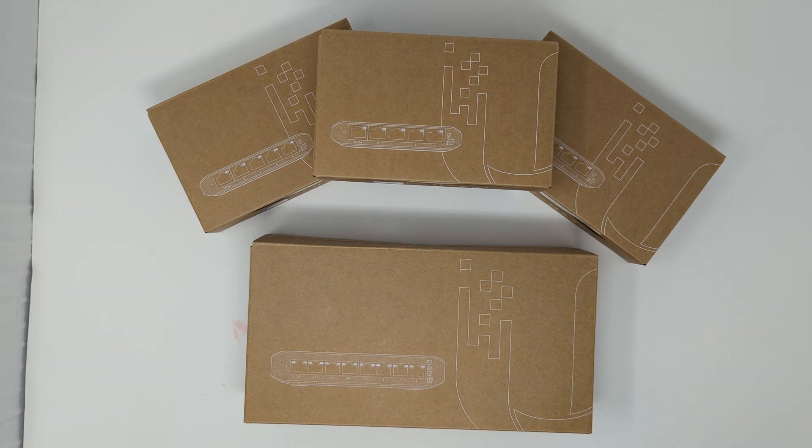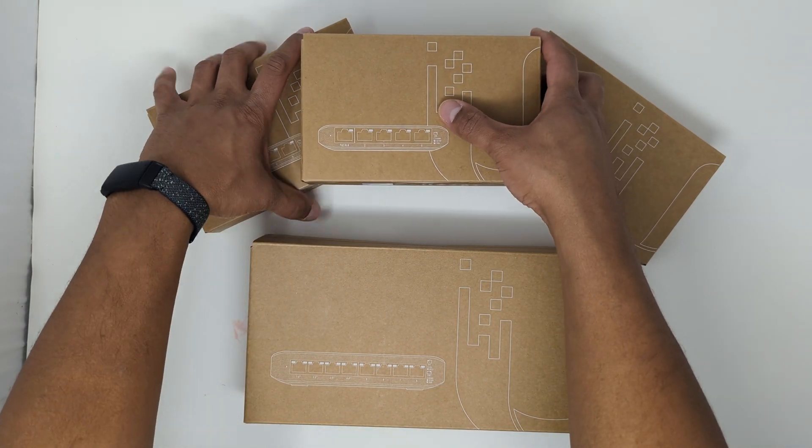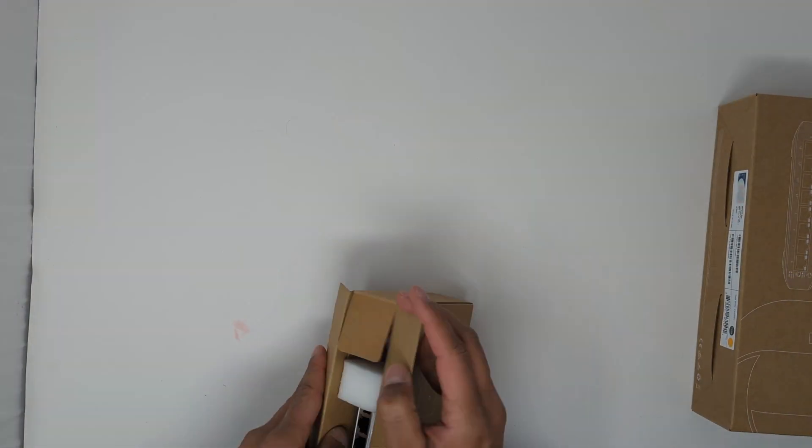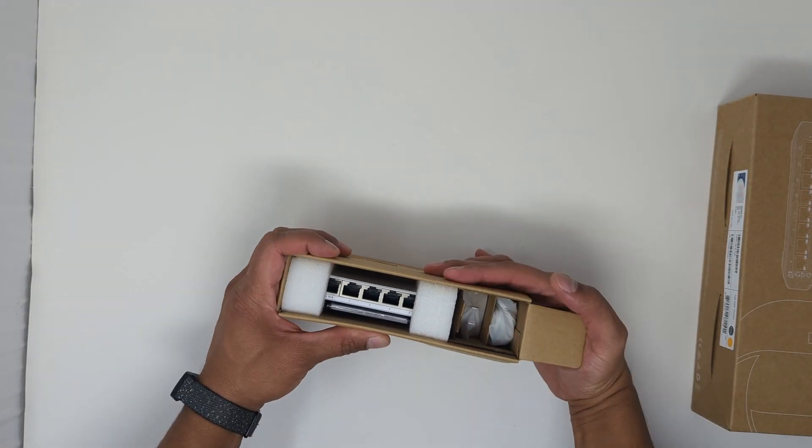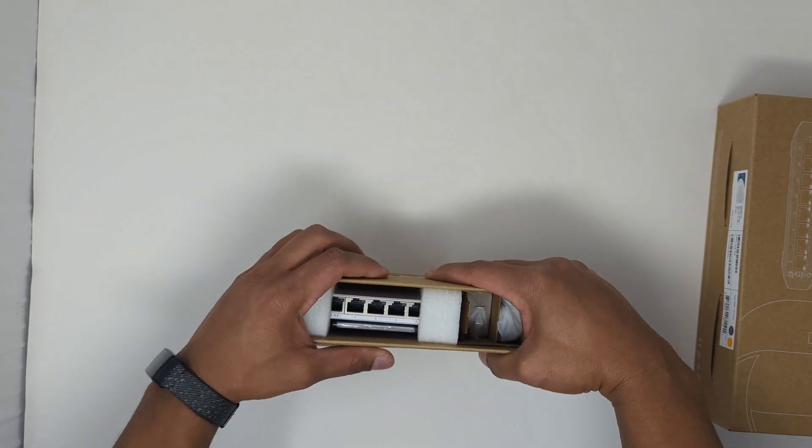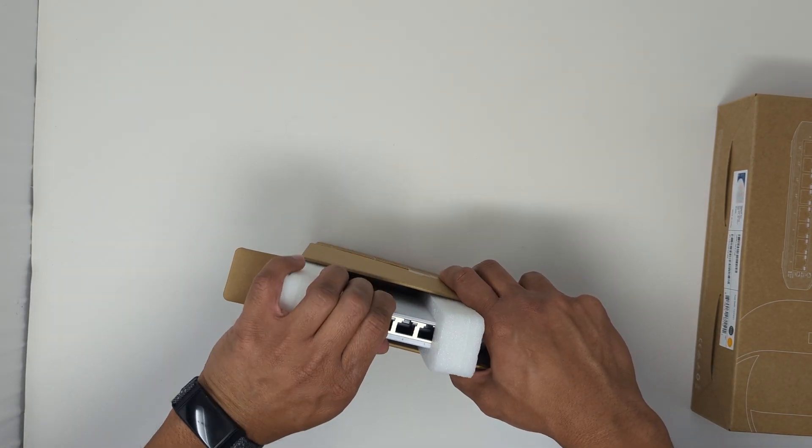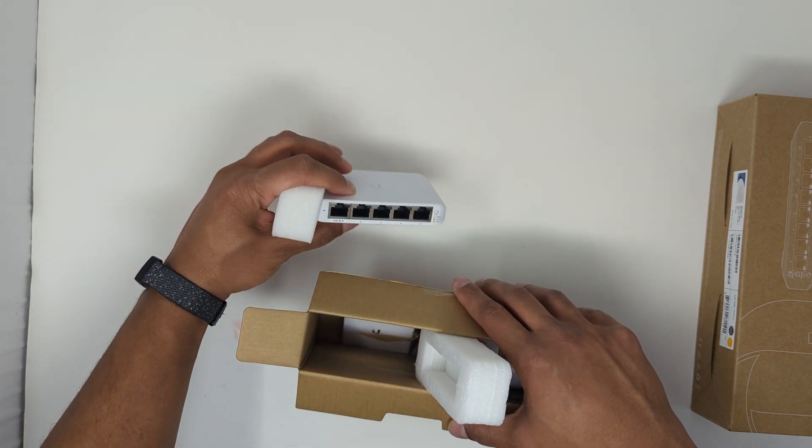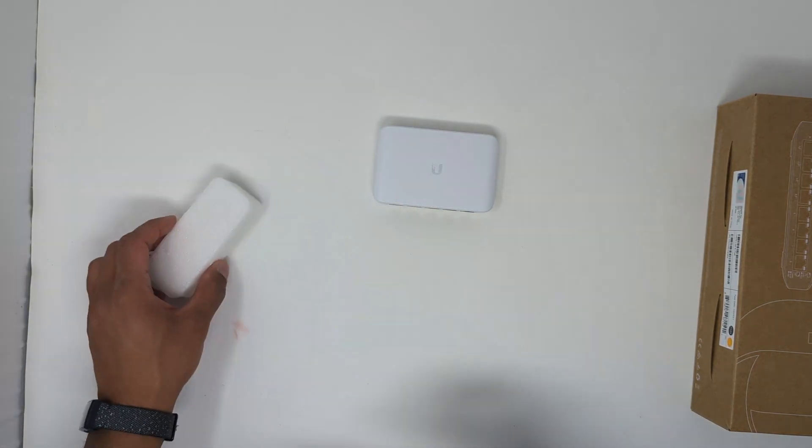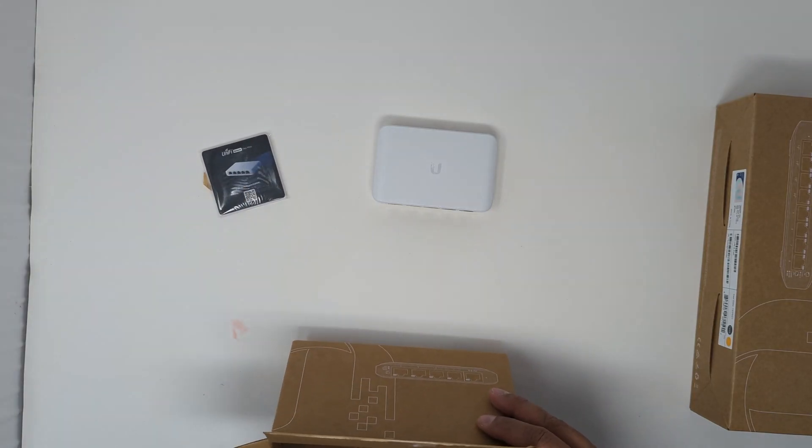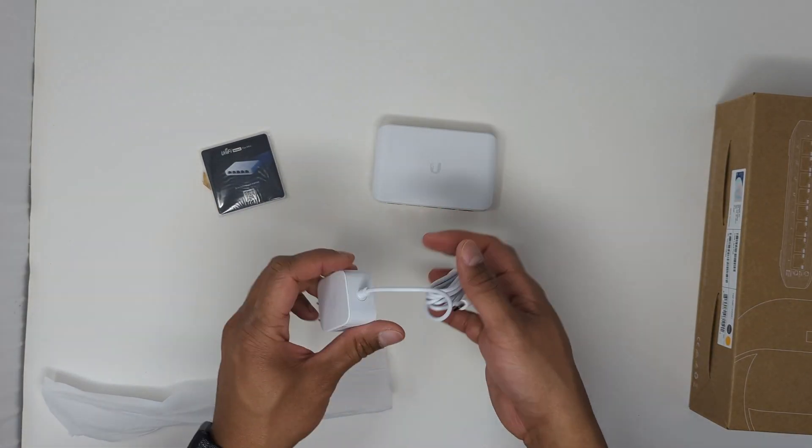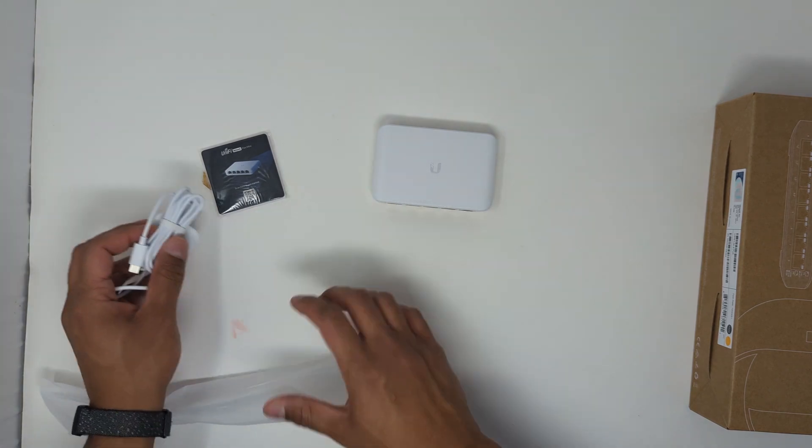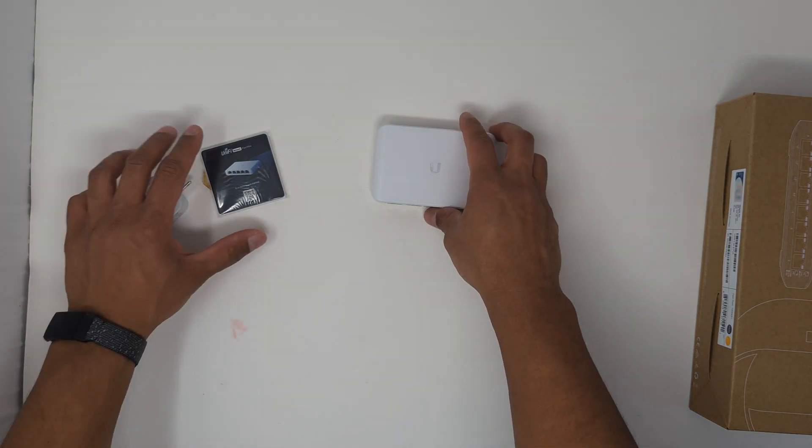So let me get ahead and get rid of some of these here and unbox for you. All right, so looking in the box here, it looks like we have the 5-port switch itself, the manual, and the USB Type-C power adapter. Go ahead and put that off to the side.